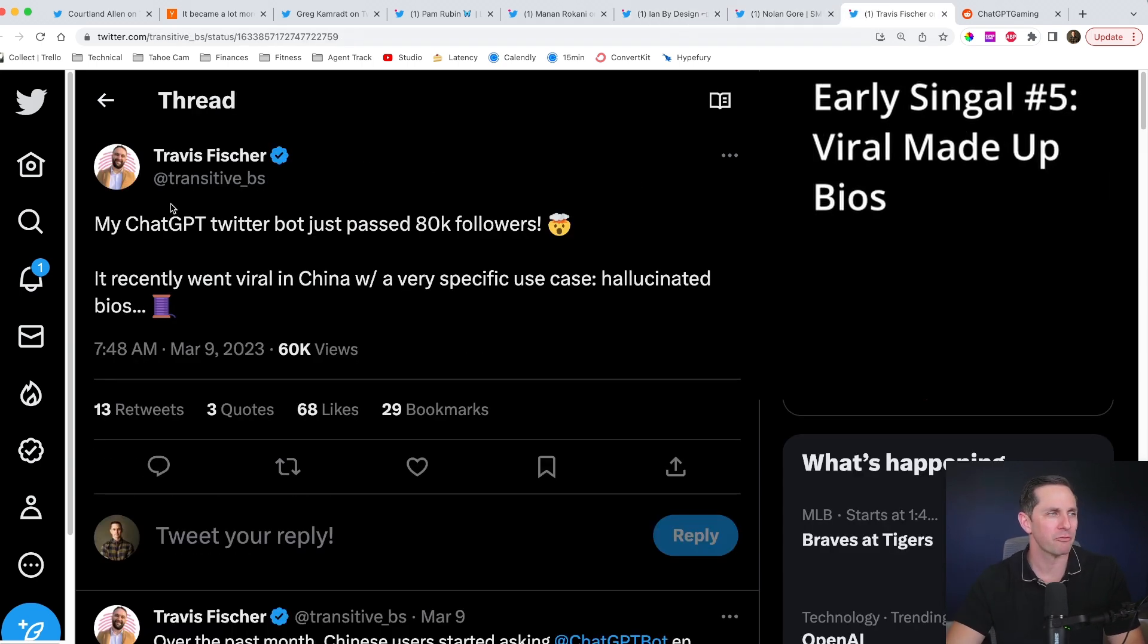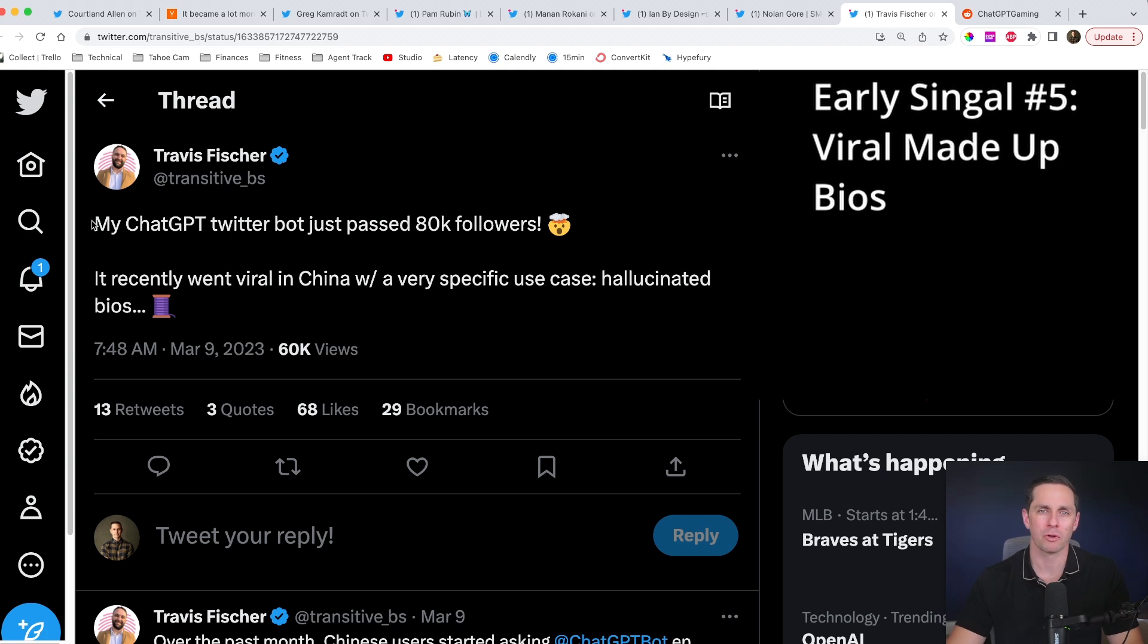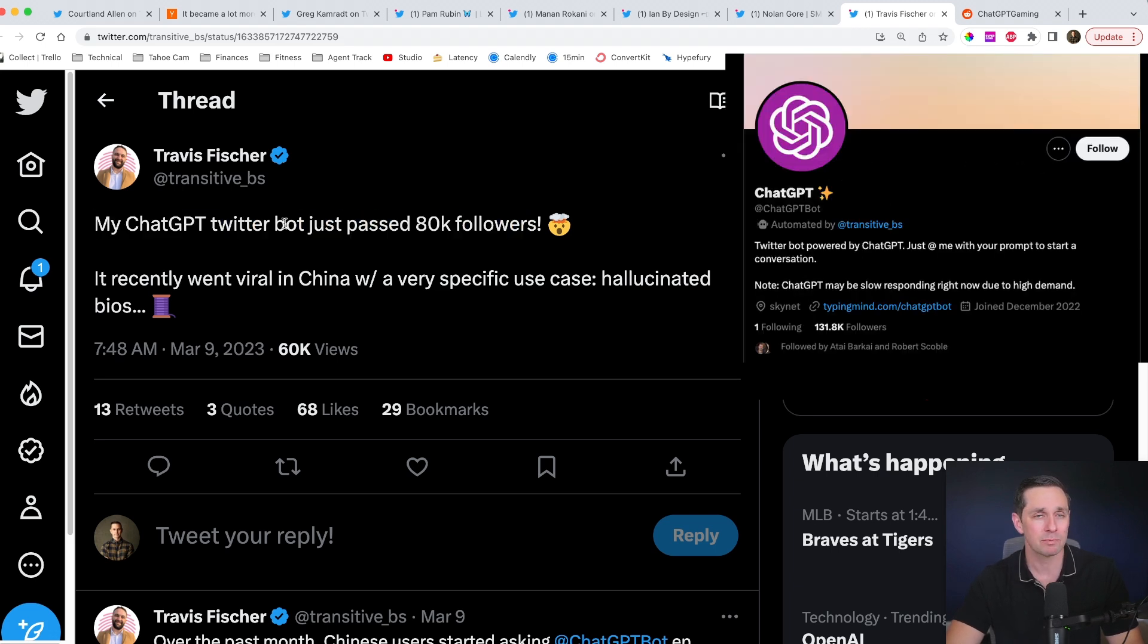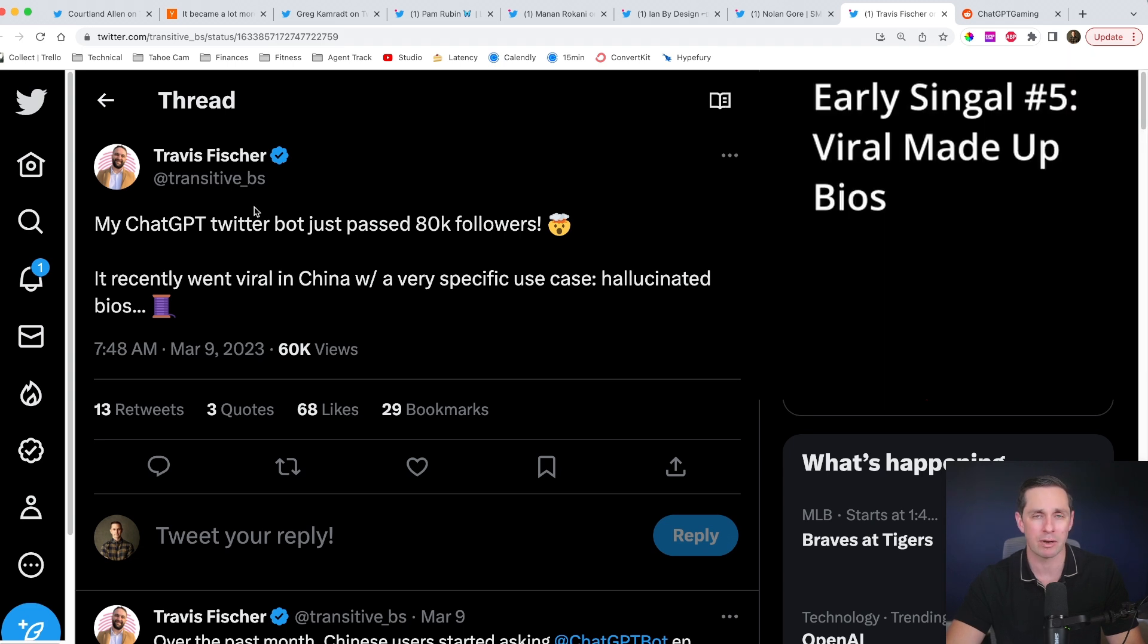Now this one's from our friend Travis. He actually has a very successful tool out there. And I think someone doing this for their own use case or for a niche that they isn't covered here would be really, really cool. My chat GPT bot just passed 80,000 followers. That's pretty cool. And this is really, really impressive that it has 80,000 followers on there.